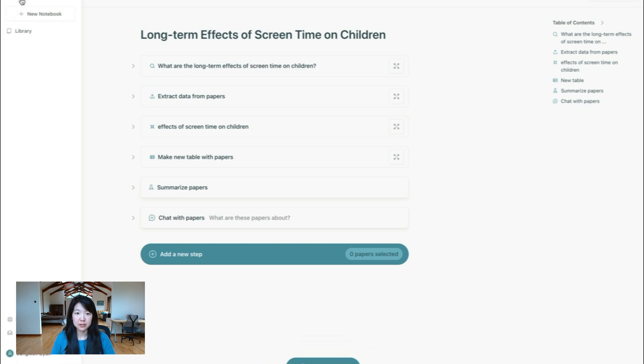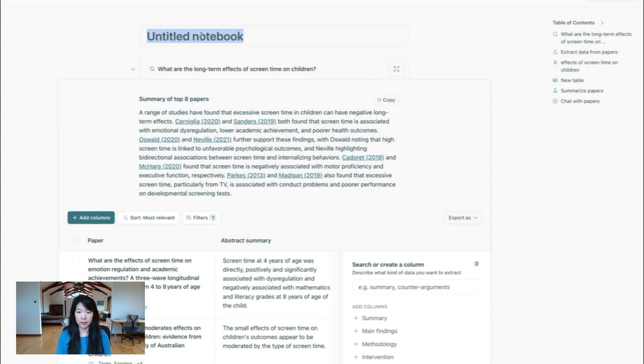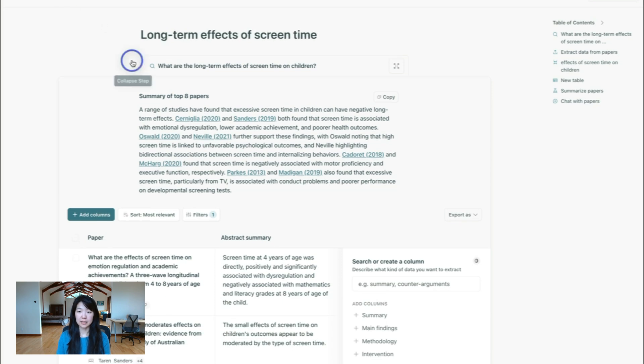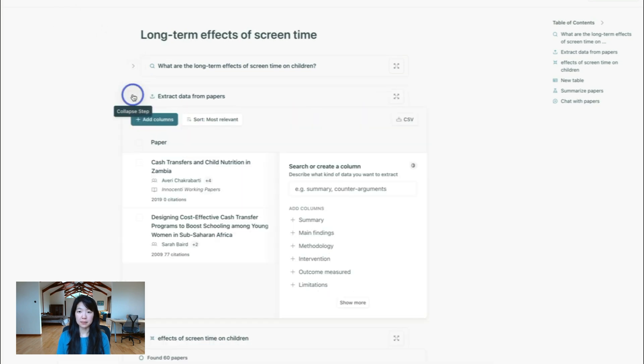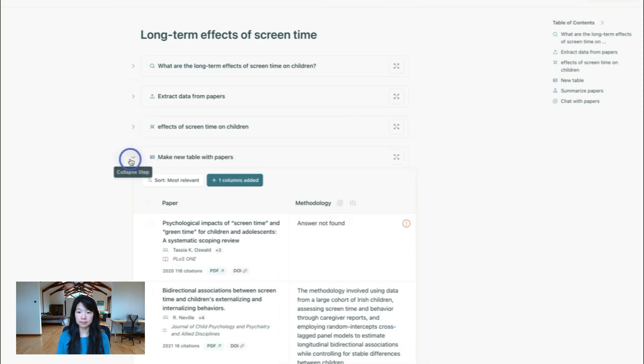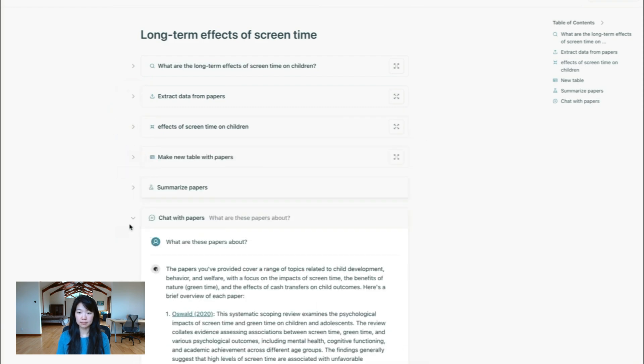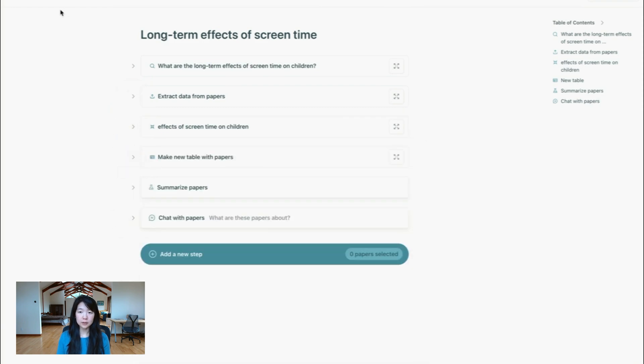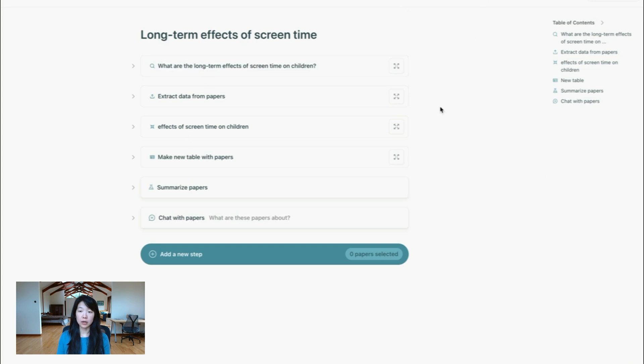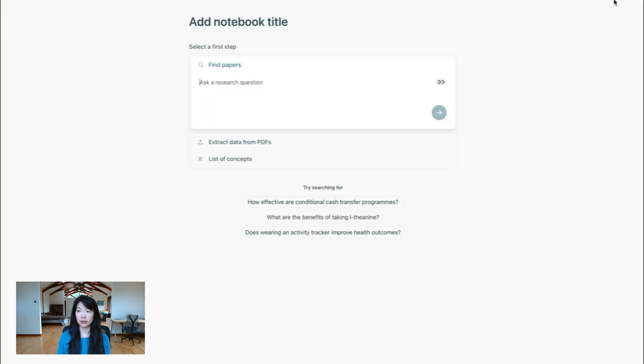We'll also save all of your notebooks here. Let me name this notebook. And you can see it has all of the steps. So you can always go back and continue from where you left off. If you want to move on to a different type of project or maybe ask a totally different question, you can pretty easily create a new notebook and then start from scratch.